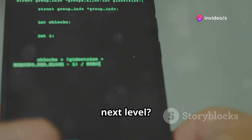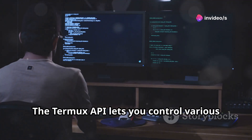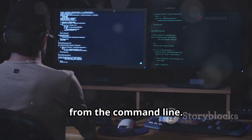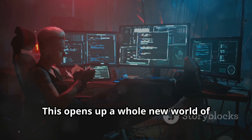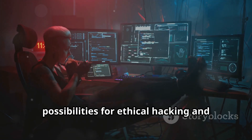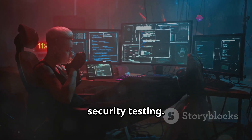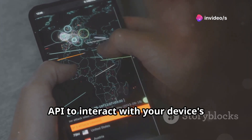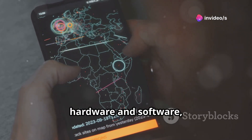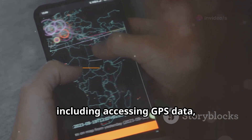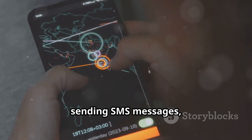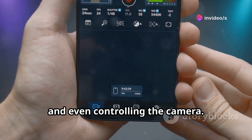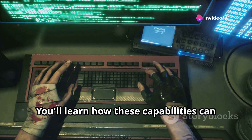Want to take your Termux skills to the next level? The Termux API lets you control various aspects of your Android device directly from the command line, opening up a whole new world of possibilities for ethical hacking and security testing. We'll be exploring how to use the Termux API to interact with your device's hardware and software, including accessing GPS data, sending SMS messages, making phone calls, and even controlling the camera.